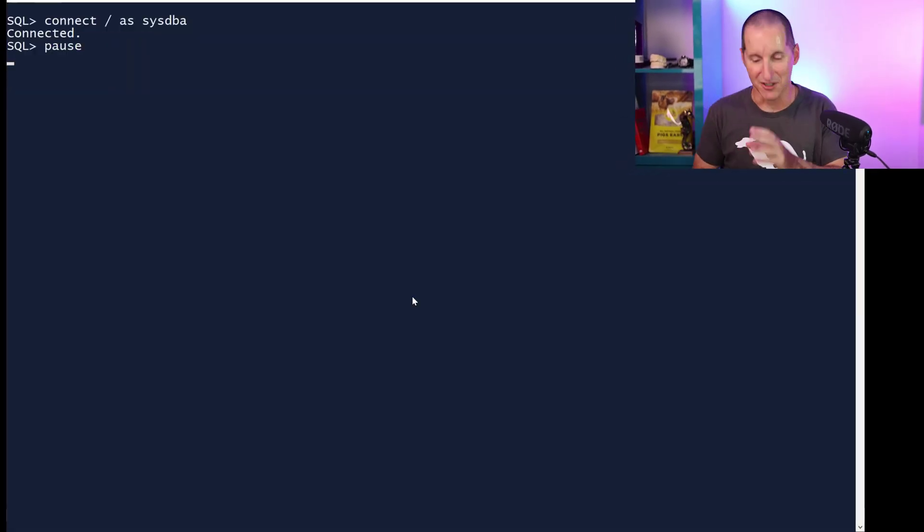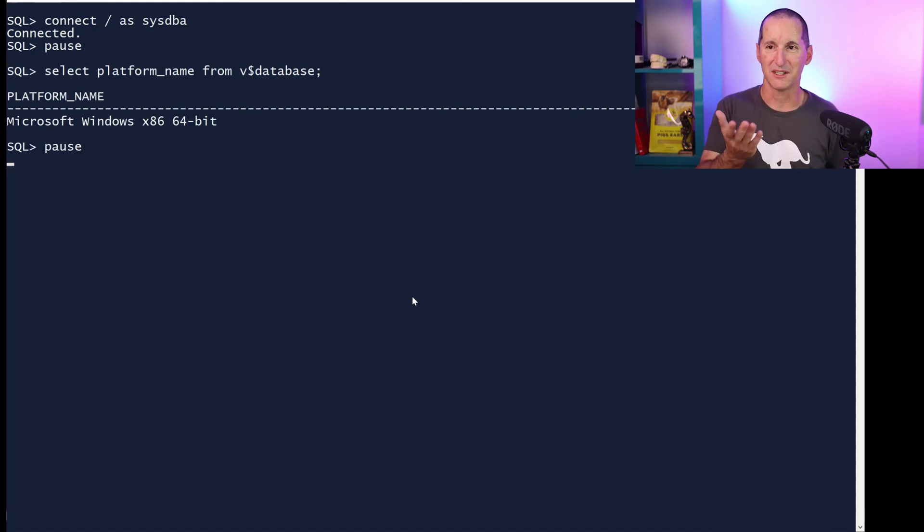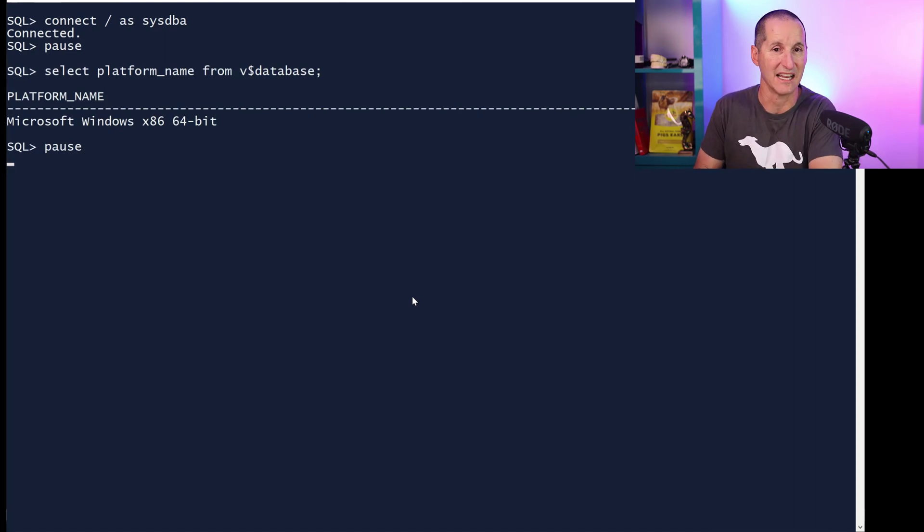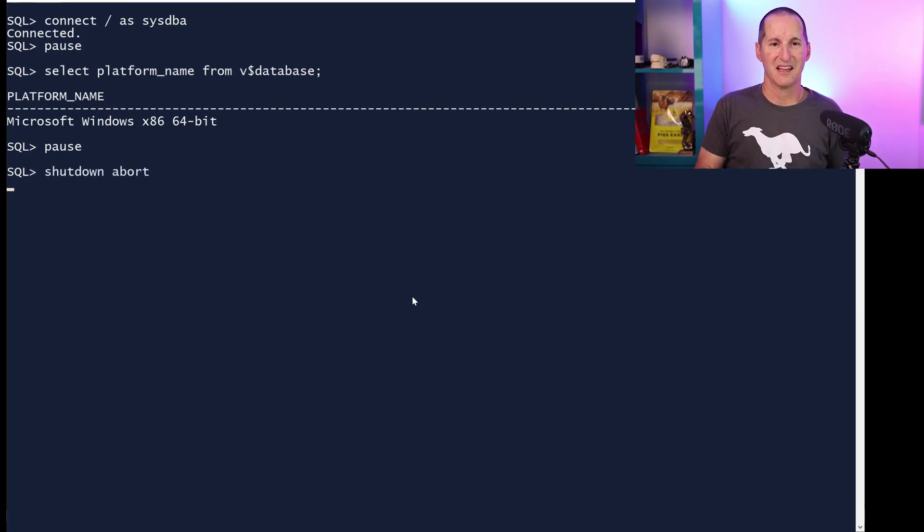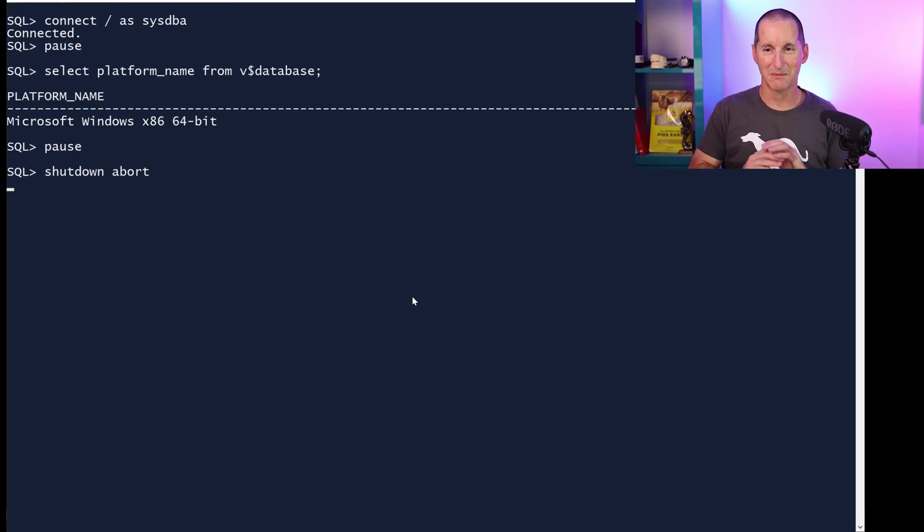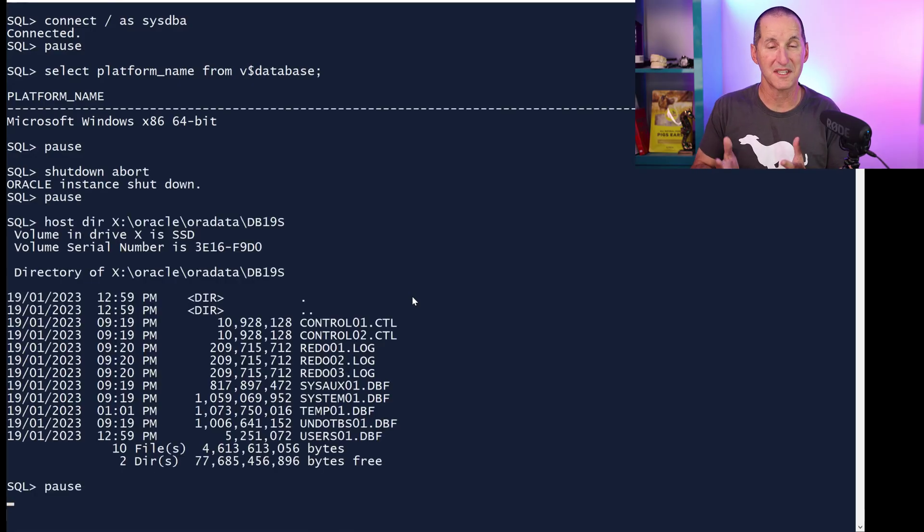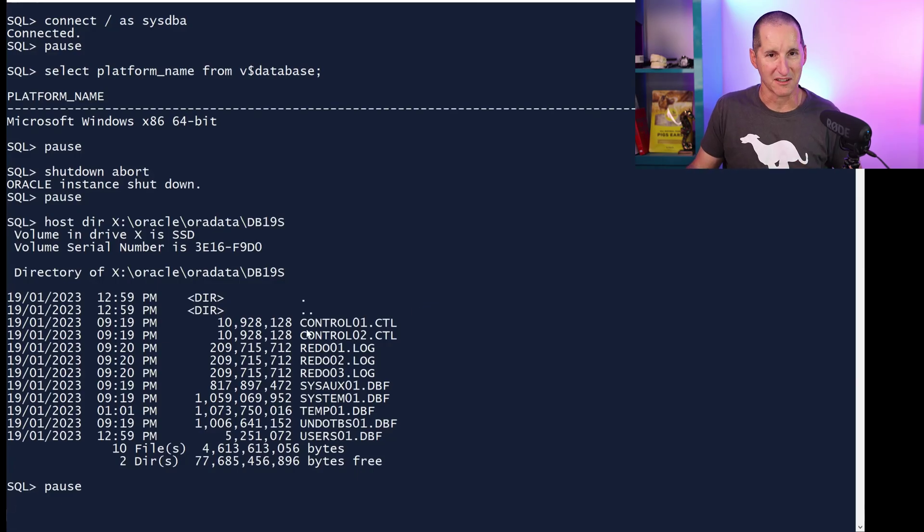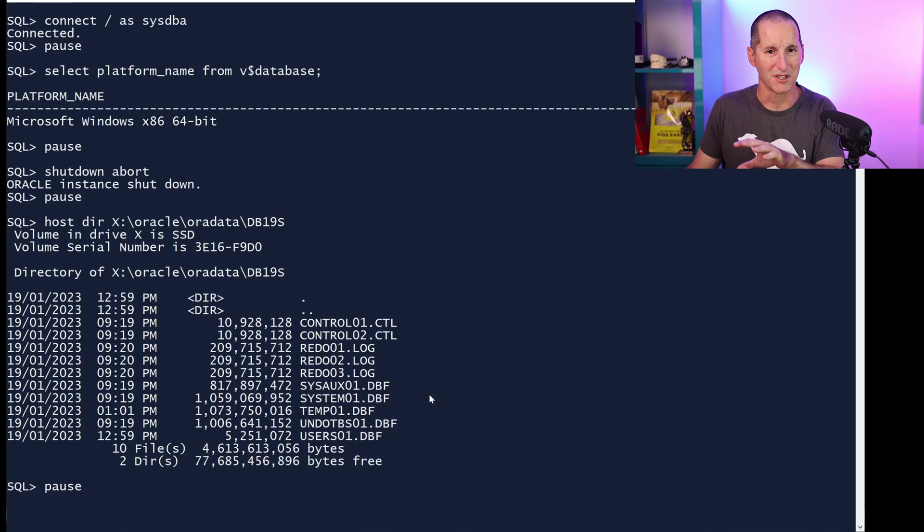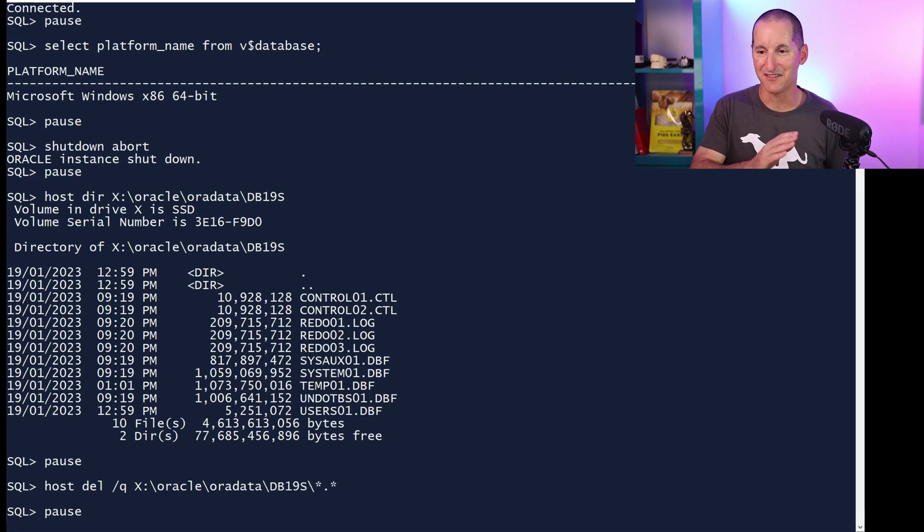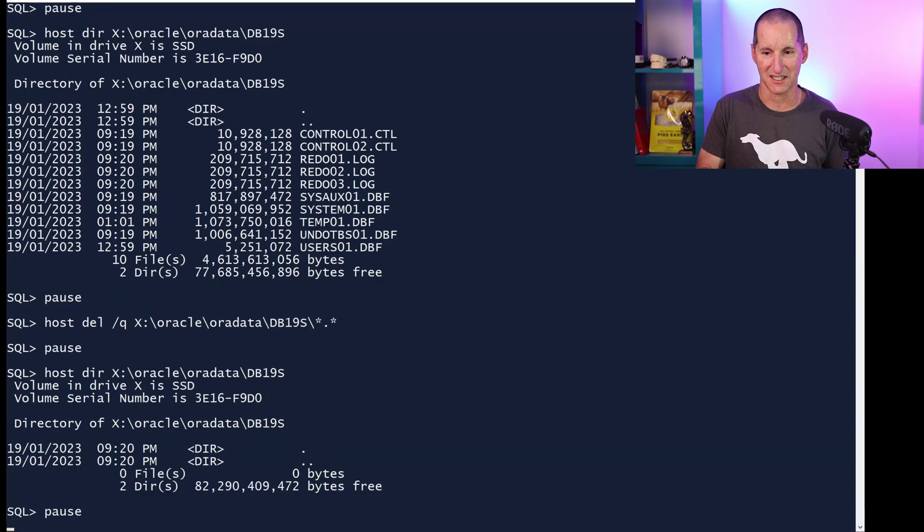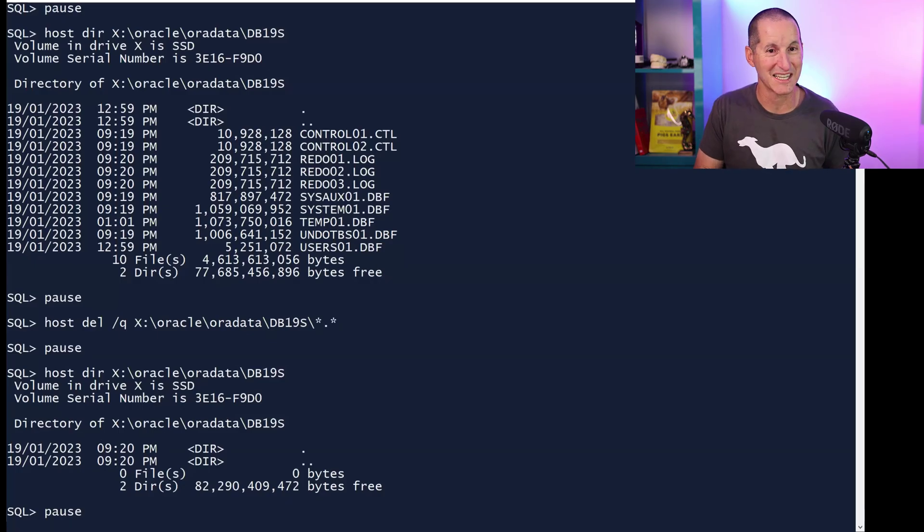I've got a database here, which is currently running. I've connected as SysDBA, and it's running on this laptop here. So it is Microsoft Windows. It's a little endian database. Now, I'm going to shut it down. For reasons I'll never know, shutdown abort on Windows always takes a little bit of time. But I'm going to shut it down because I'm going to try to restore a Linux backup into this Windows database. This is the database as it currently exists. It's got control files, redo logs, and I've kept it as small as possible because I don't want to waste your time when we do the restore. This is the first thing I'm going to do - the database is called db19s, and I've just wiped out that directory. I've just removed all the database files, so this database has ceased to exist. We can see it's all gone. That's obviously a bit of a catastrophe for this database.